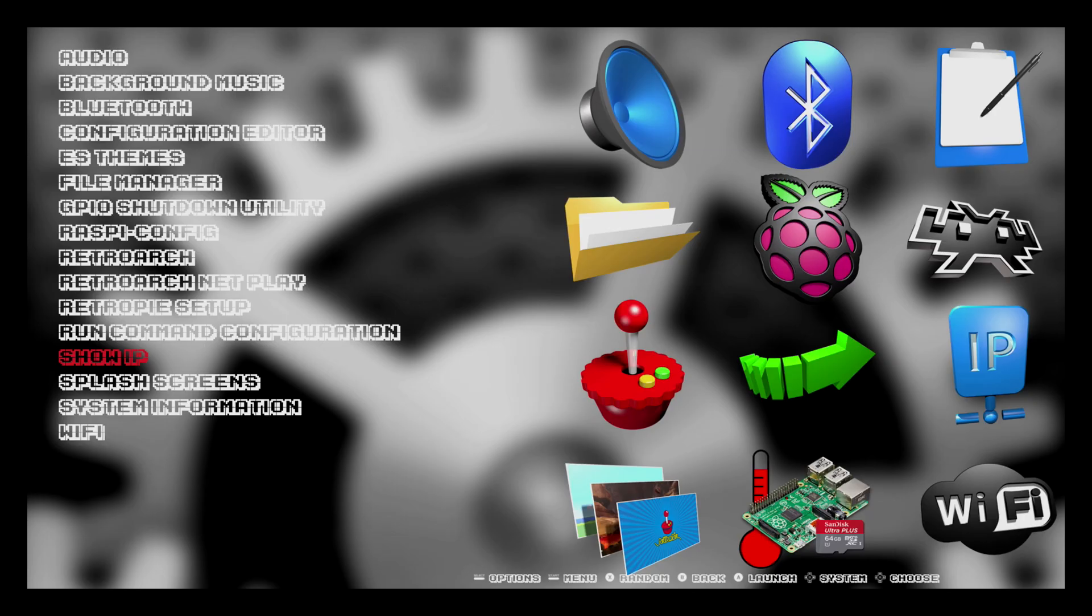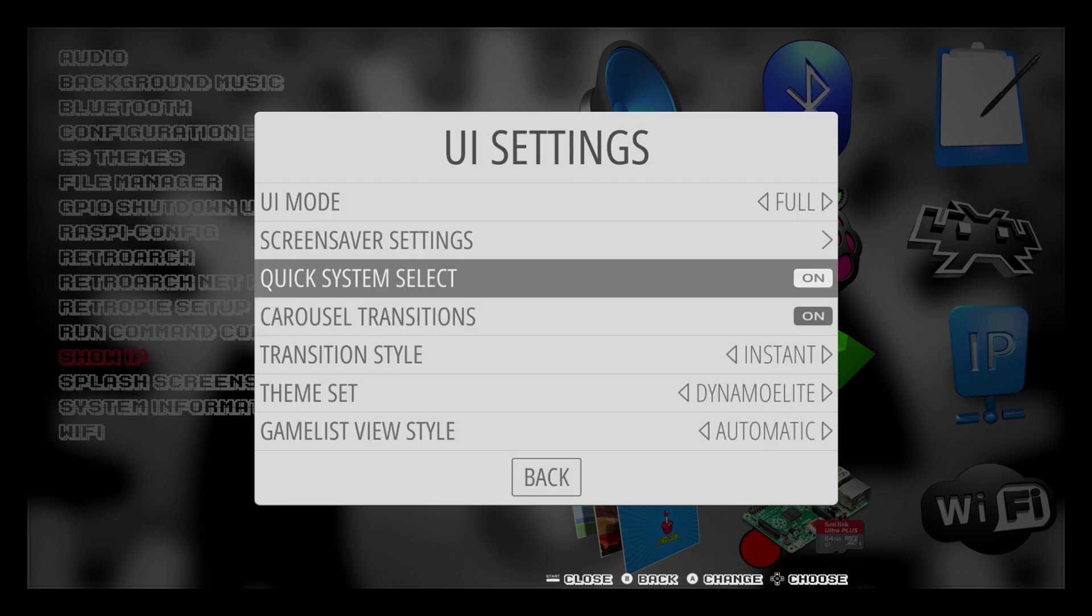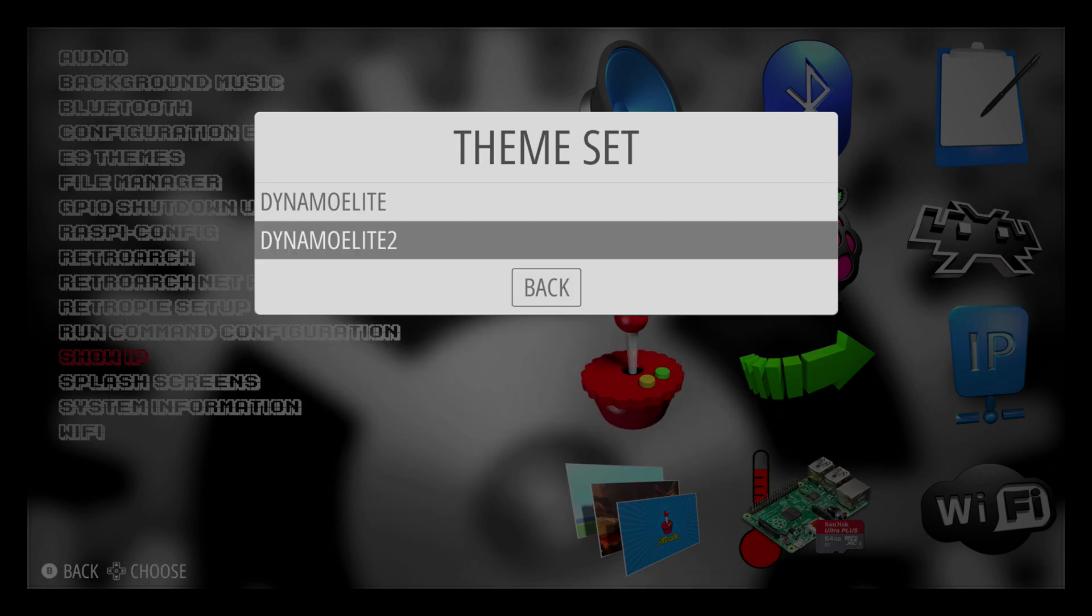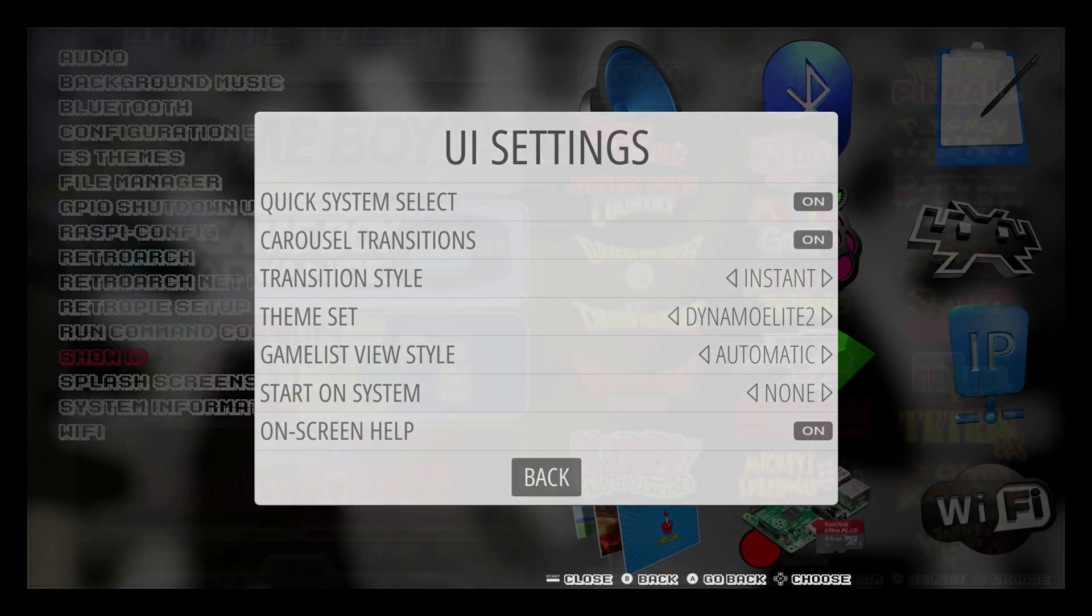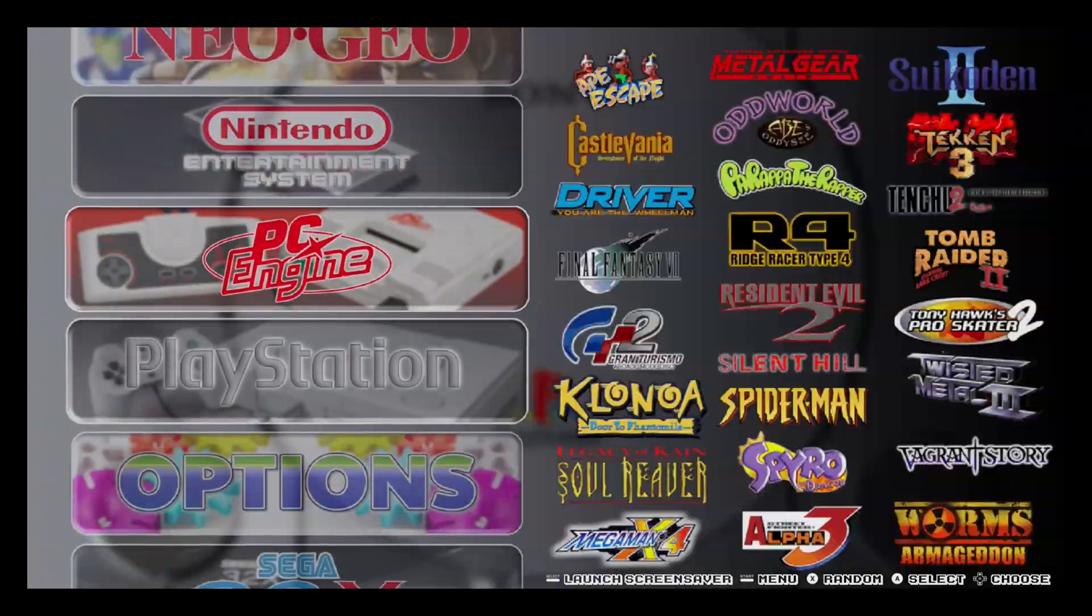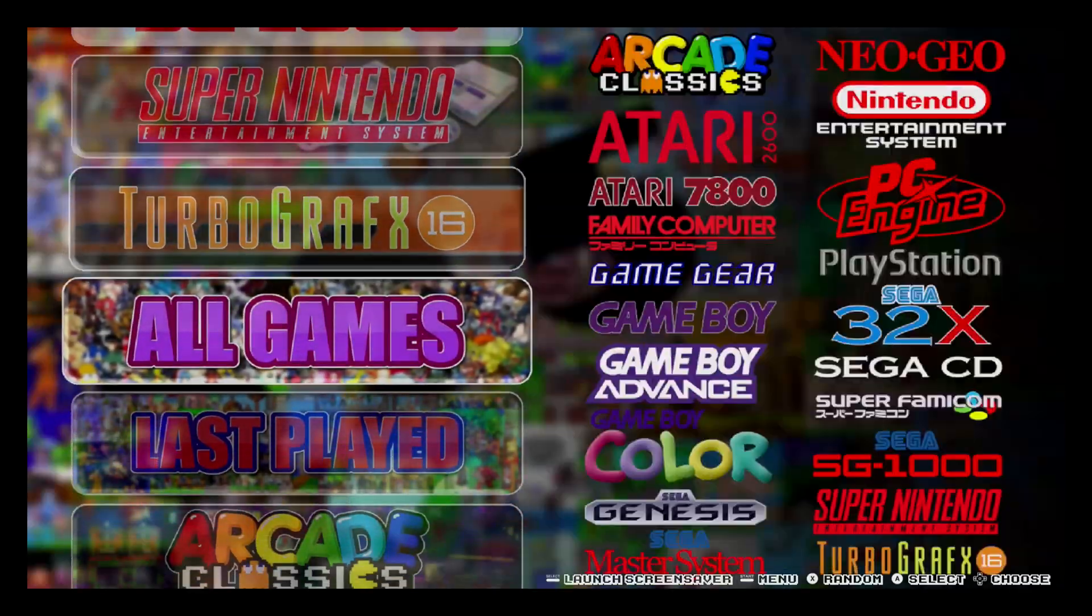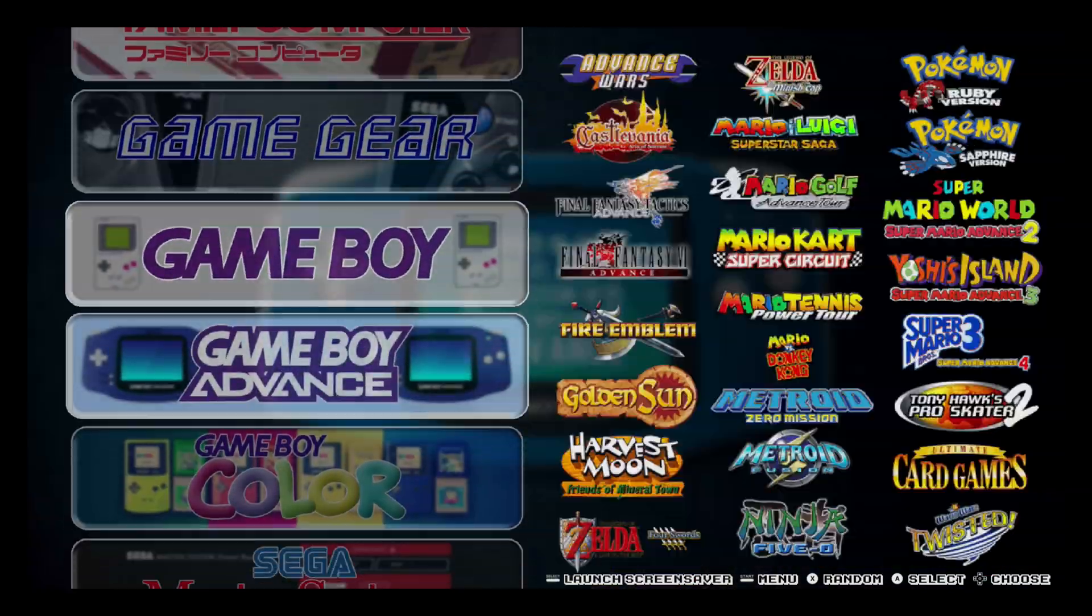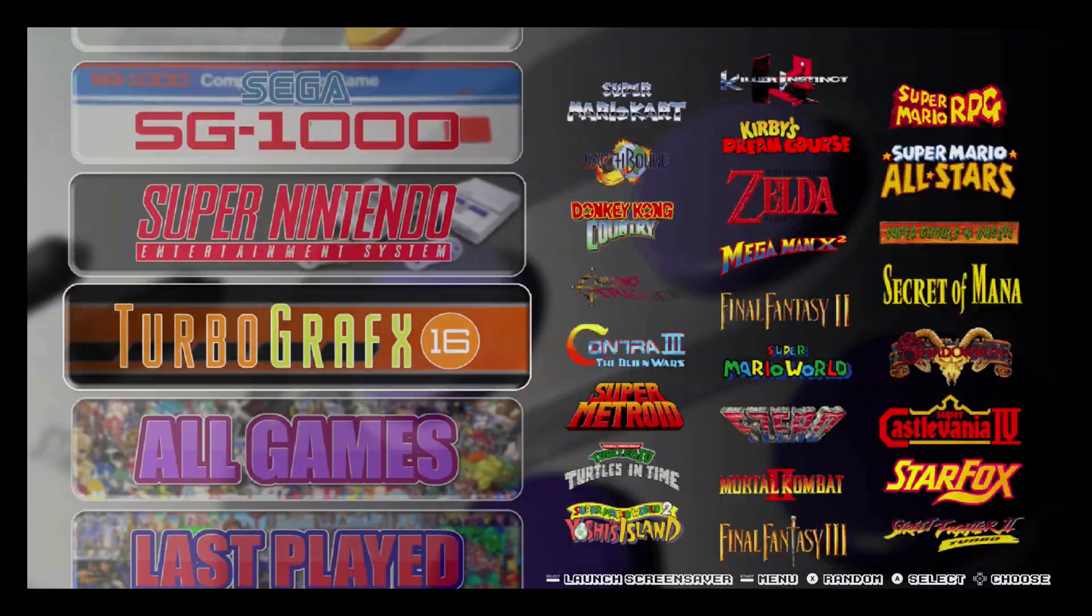All we need to do is hit Start. UI Settings. Theme Set. Just hit Dynamo Elite 2. Hit the Back button. Give it a second for it to take effect. So at this point, the scrolling is way smoother in my opinion. It feels so much nicer. And the image quality, it did take a little bit of a hit. But I'm okay with that.